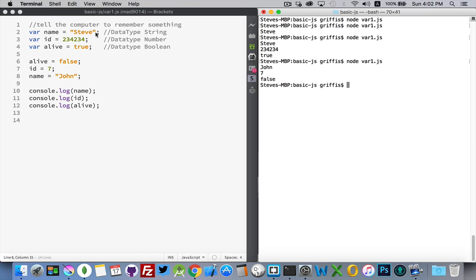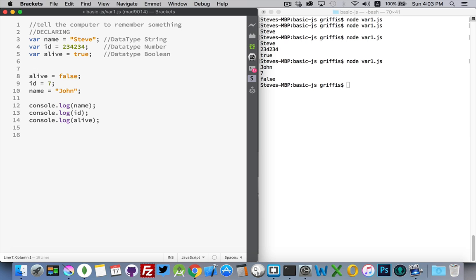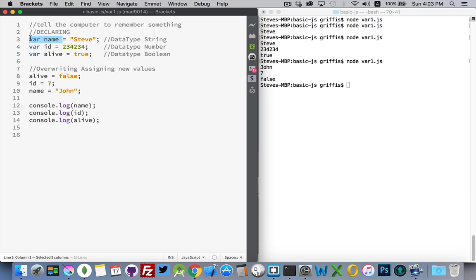Up here, I'm declaring the variables. And down here, I'm just overwriting or what's also known as assigning new values. Now, in actuality, this part right here, var name, that is the declaring. This is the assigning. So, at this first part, I am declaring and assigning.